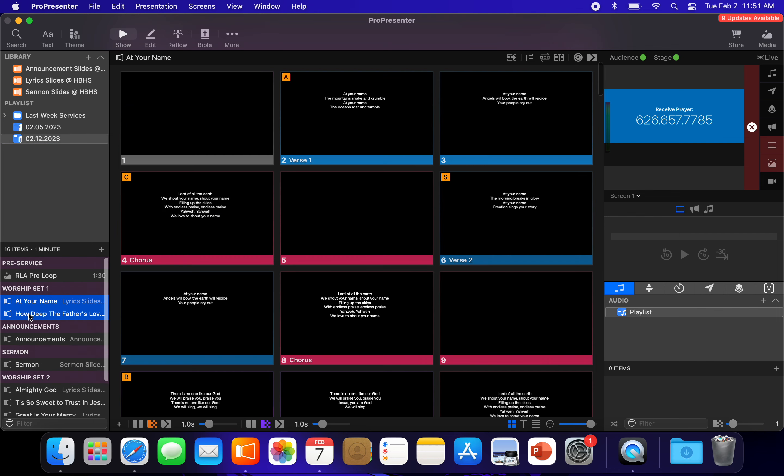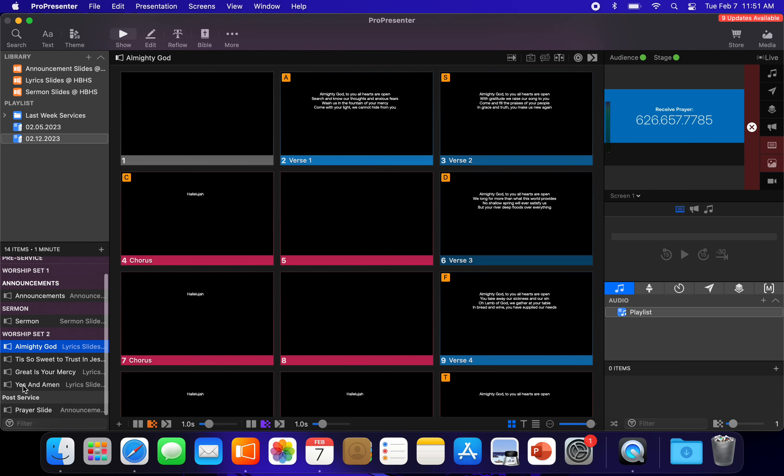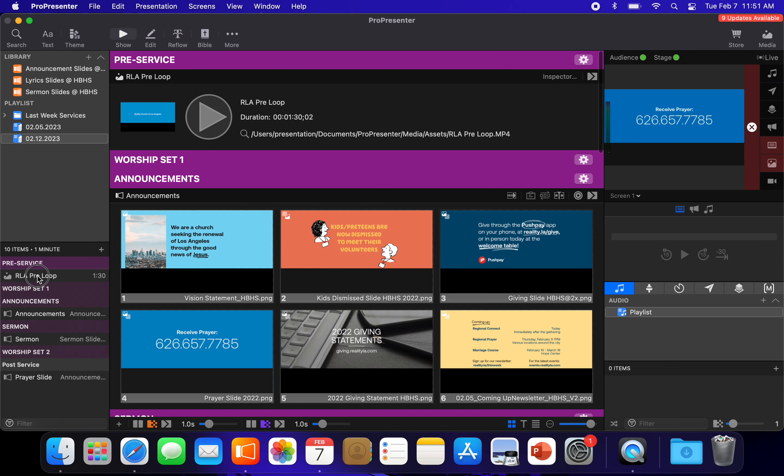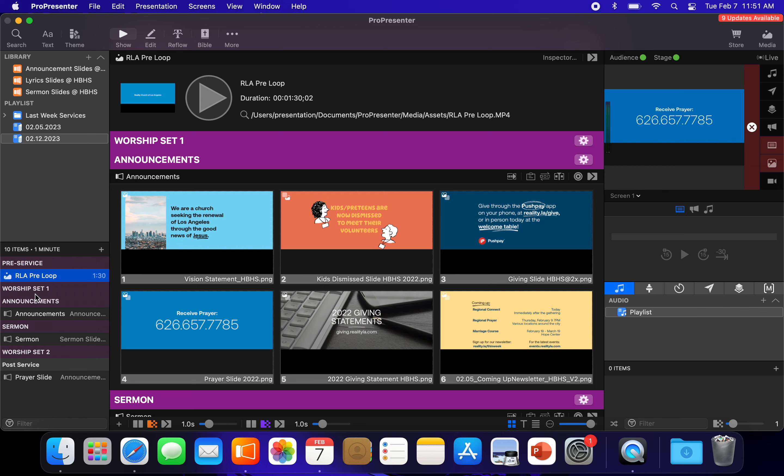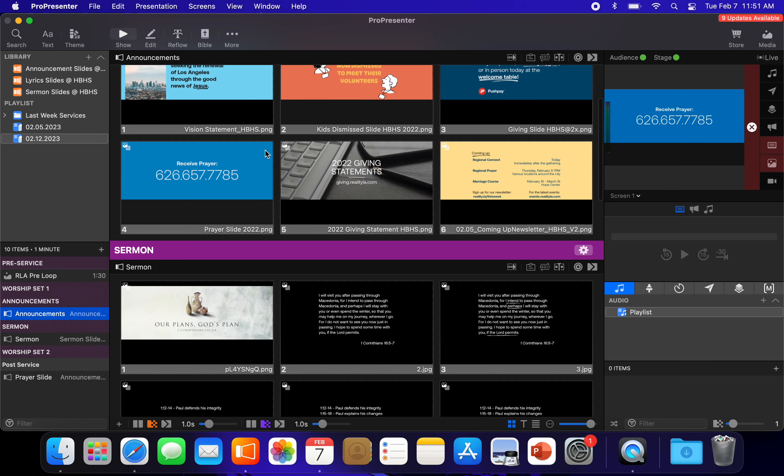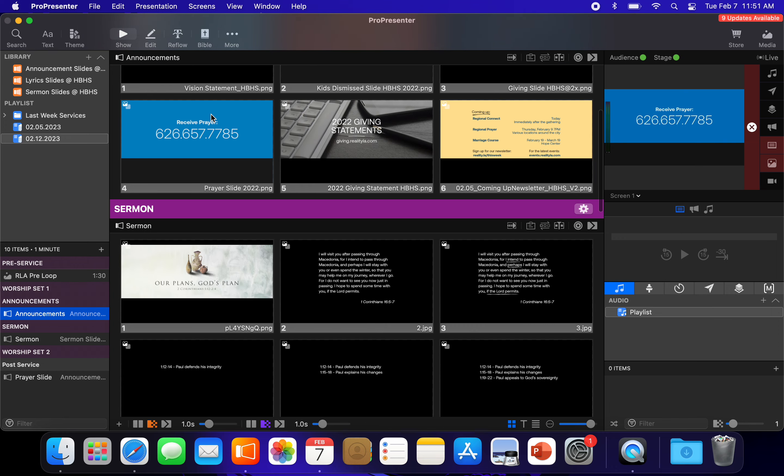What we can do is we can then delete out these two songs. We can delete out these four songs. Now we've got a pre-loop at the very beginning. We have announcement slides that will most likely need to be updated or changed, but you've got a placeholder for it.